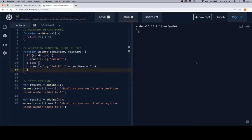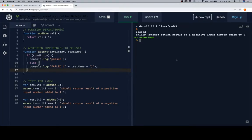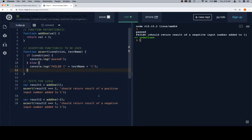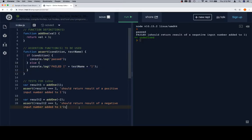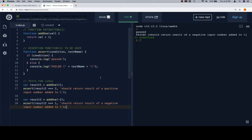So let's go ahead and run this and see if there are any mistakes. So we got passed, and failed, which I think was the idea, right? Pass, add one, negative one, should return result of a negative input number added to one. So that's the failure message, and that's the passing message. So you might notice that it's not as good of a message as the assert equal function, because we don't see what the actual and the expected values are, but here are two versions of it. And yeah, that's pretty much it.